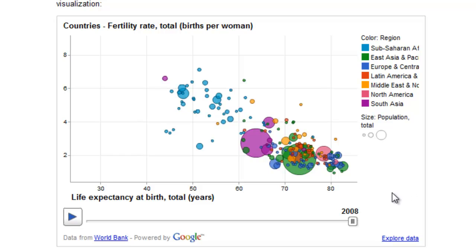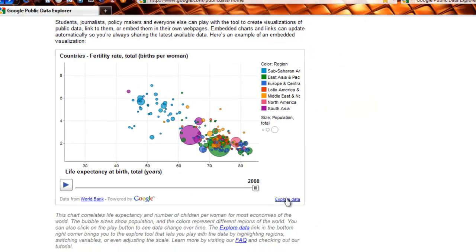This is an embedded visualization from this site — a great way to show it off. To see it in more detail, click the little 'Explore Data' link.